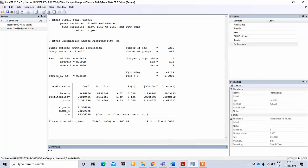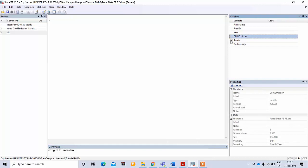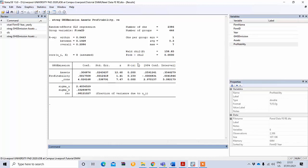Now we will perform the random effect model. Similarly, write 'xtreg' followed by your dependent variable and the two independent variables. For the random effect model, use 're' after the comma and press Enter. The output shows that assets positively affects greenhouse gas emission and is statistically significant. Profitability is positively related but not statistically significant, and the overall model is also statistically significant.